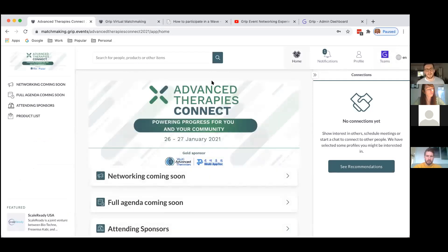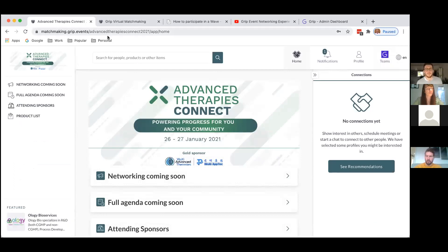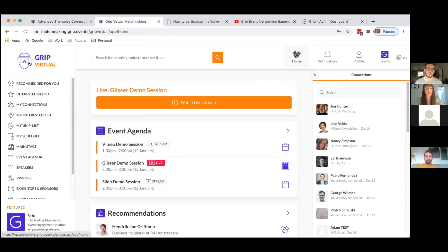This is the Advanced Therapies Connect networking space, but I'm going to show you more of the networking, content and session-type activity you can do on the Grip platform. At the moment the platform is live for sponsors to amend their profiles, but you'll get more access to different features next week. To demonstrate this I'm going to use our Grip Virtual platform — it looks slightly different and some names may vary slightly, but the basic functionality is exactly the same.